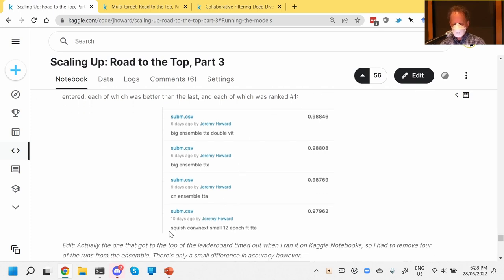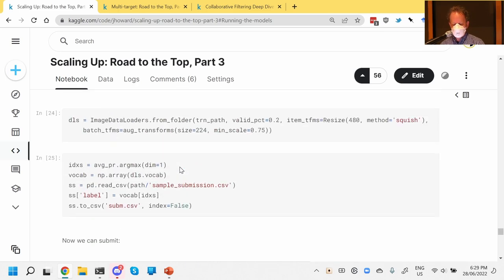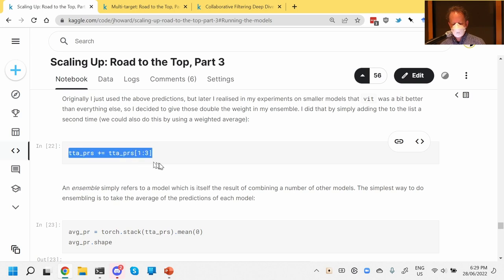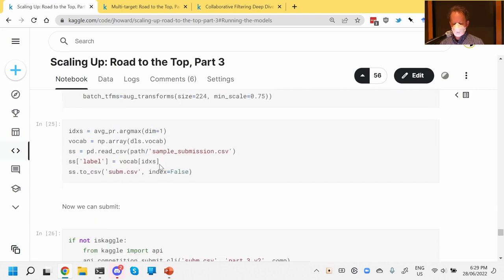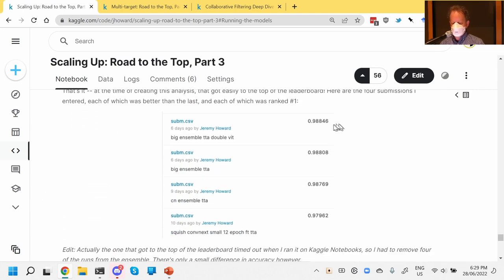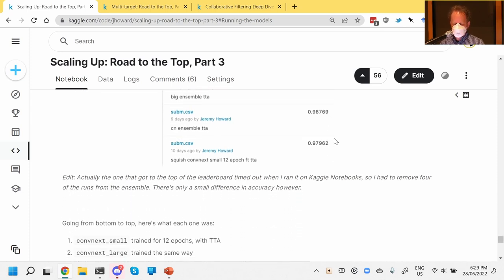My first submission was ConvNext-small for 12 epochs with TTA, then an ensemble of ConvNext — basically the same thing but retraining a few with different training subsets. Then the ensemble of large models with TTA. The last one was something extra: the VIT models were the best in my testing, so I weighted them double in the ensemble. Pretty unscientific, but it gave another boost.